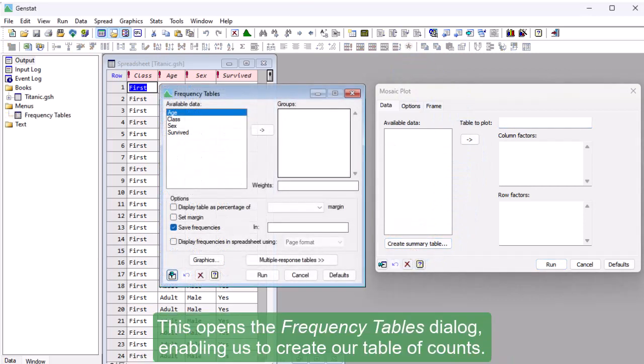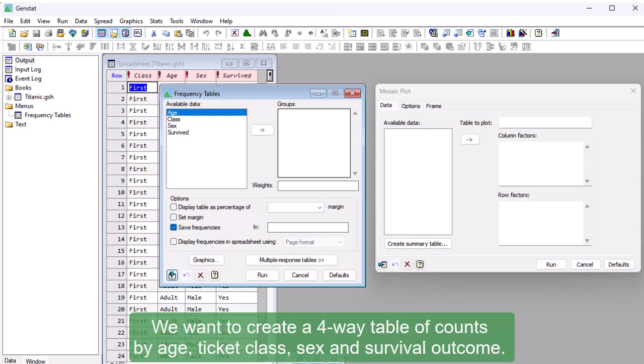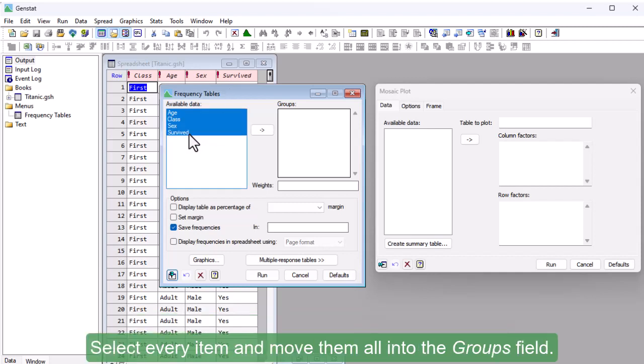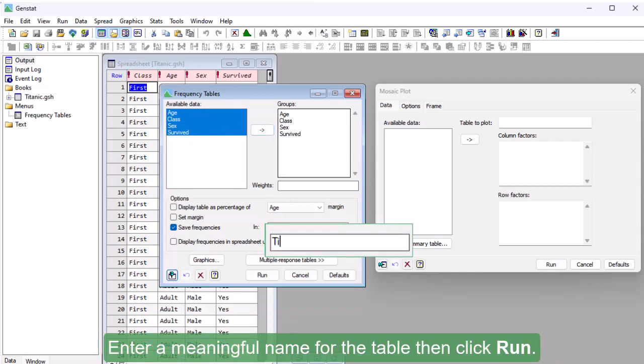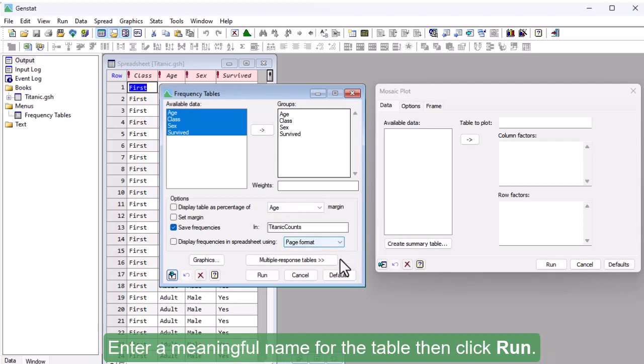This opens the Frequency Tables dialog, enabling us to create our table of counts. We want to create a four-way table of counts by age, ticket class, sex, and survival outcome. Select every item and move them all into the groups field. Enter a meaningful name for the table, then click Run.